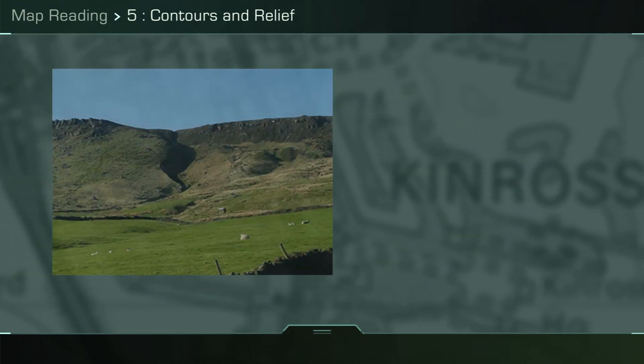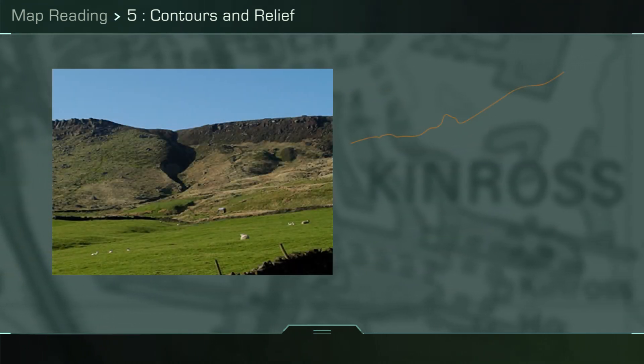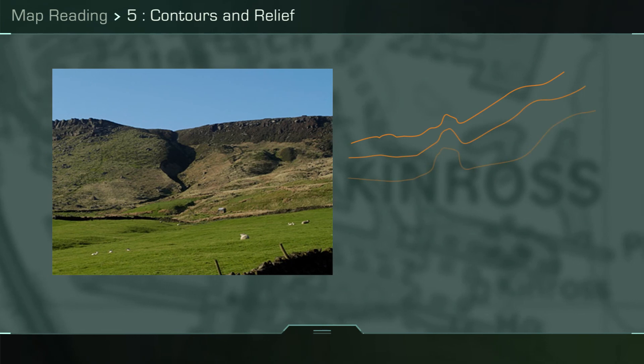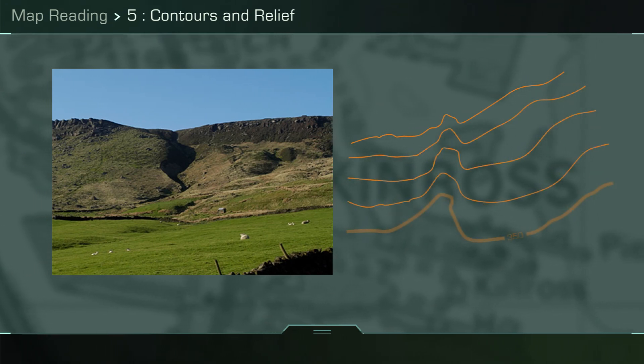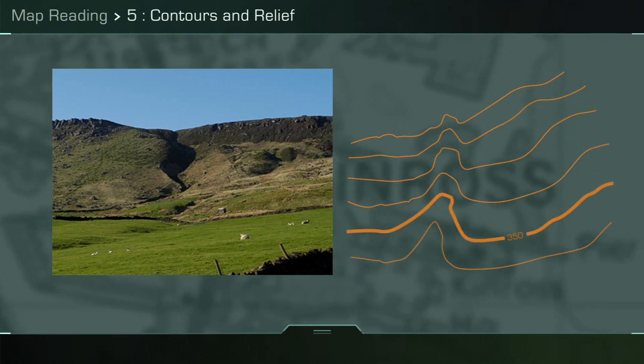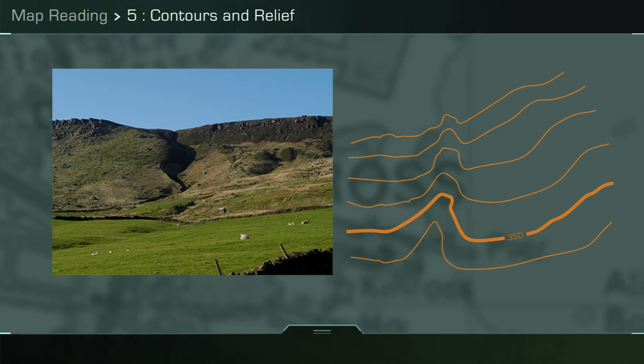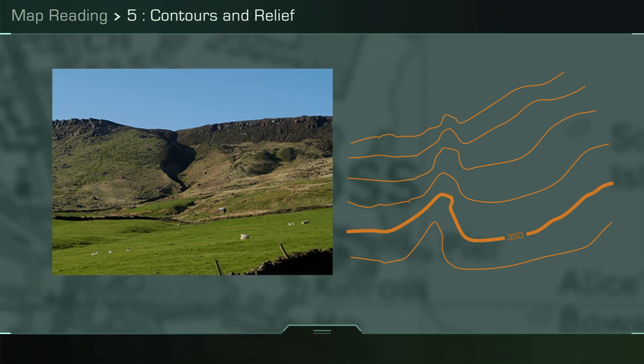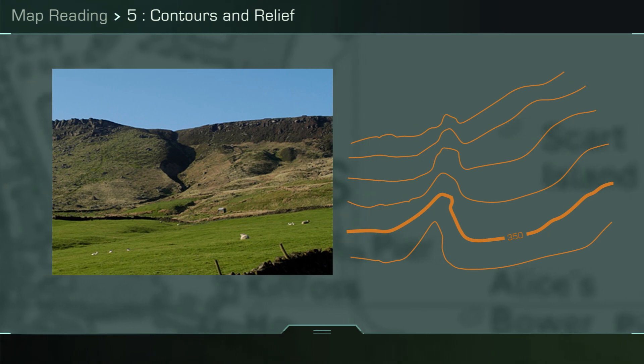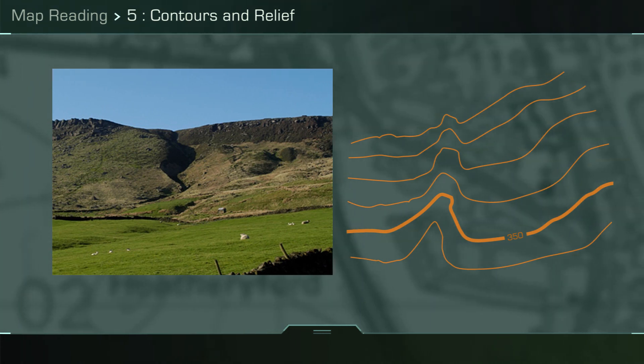A reentrant is the term used for a small valley, which is on the side of a much larger feature. On the ground it shows as a depression in the slope, whereas on a map it shows as an indentation or a kink in a contour pattern. The key contour pattern is a V or a U, as with the valley, however as the drawing shows it is much smaller.